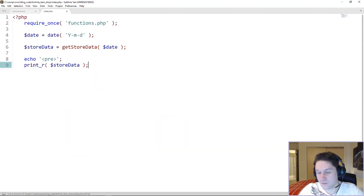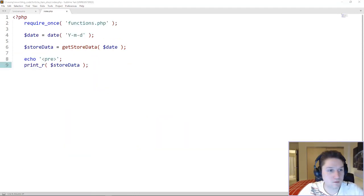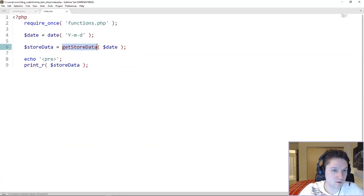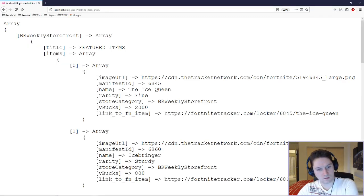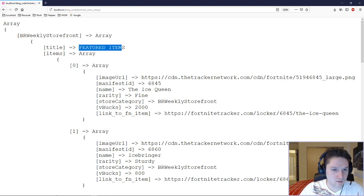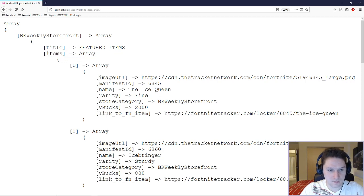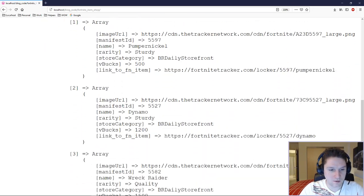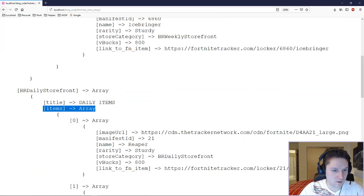Hopping back to our index file, we can now call the getStoreSortedData function instead of just getStoreData to get our sorted array back. We refresh the page and now we see the array we set up. We get our weekly storefront title, featured items, and each item for the weekly has been added to the items array. Our second array is the daily title, daily items, and we can see all the daily items in the daily item array.